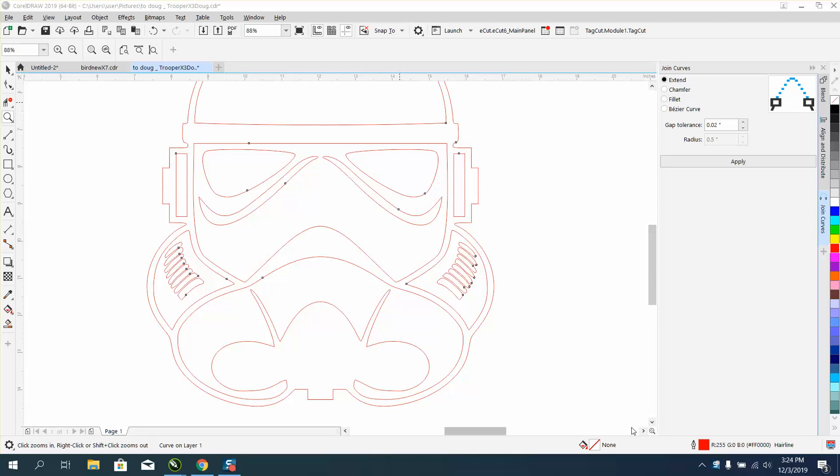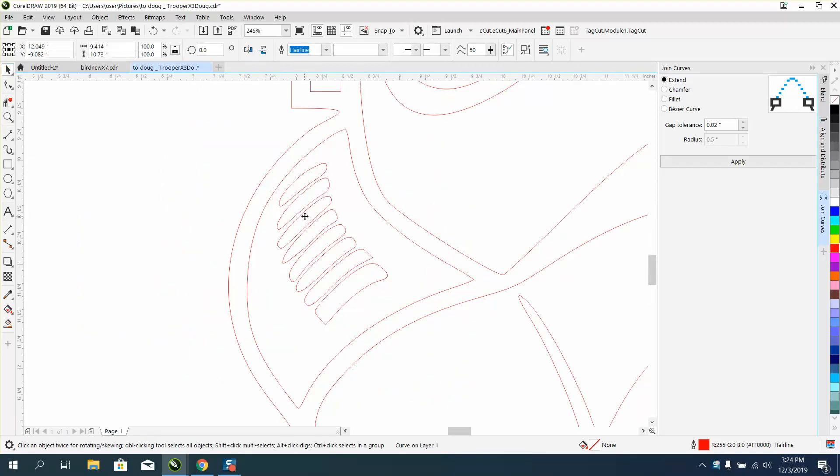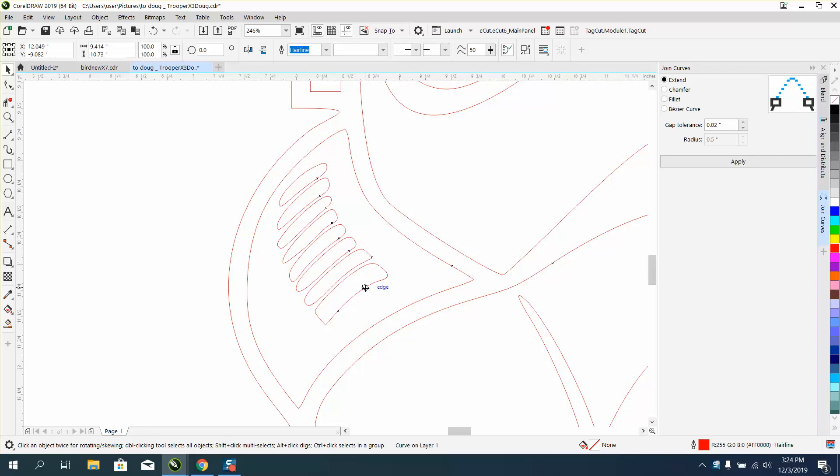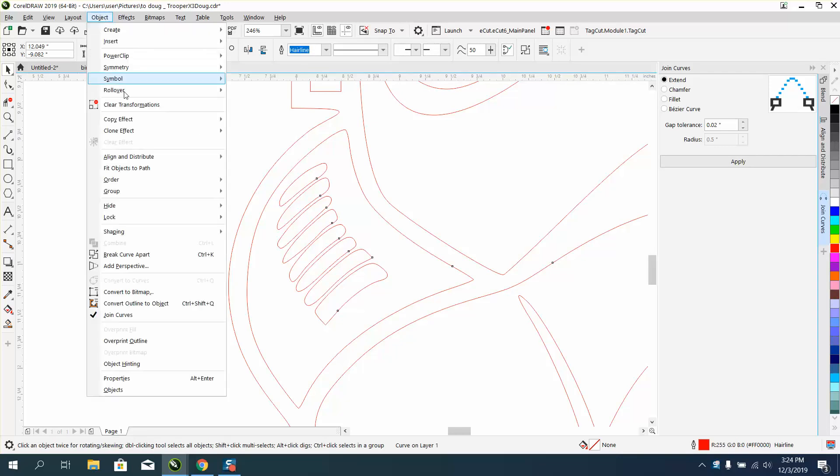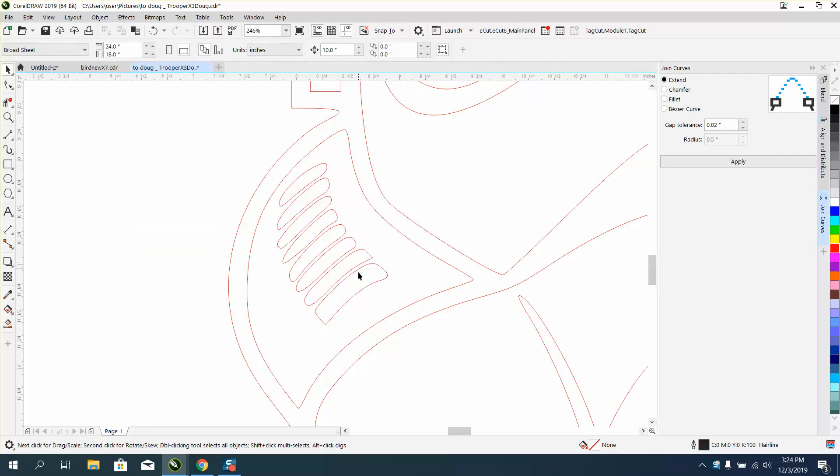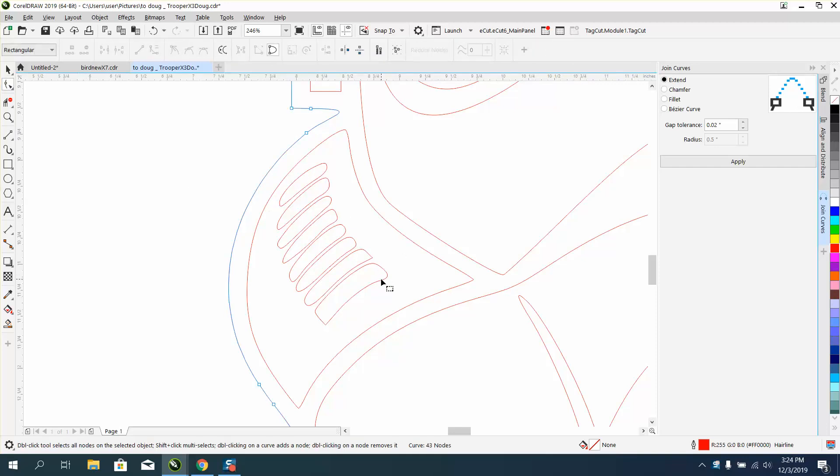Hey, it's me again with CorelDRAW tips and tricks, and this is part two. We've got these vents in his face mask that don't look very good. They're okay, but they've got a lot of nodes. If you tried to clean this up, look at the extra nodes - you're gonna really get off base.